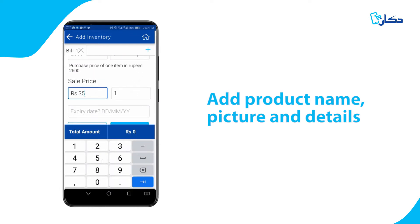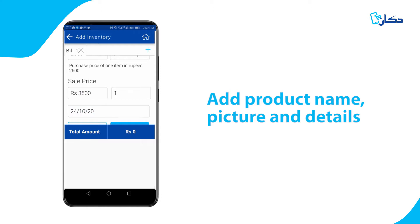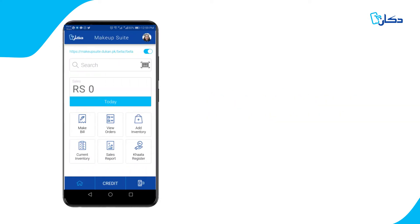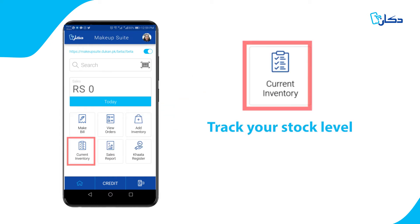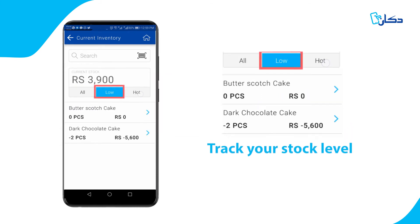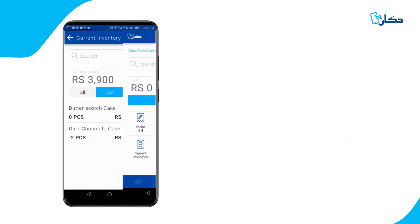Dukan will automatically calculate your profitability on every sale. As you add new items into your inventory, you can also indicate your current stock level and Dukan will notify you when your inventory is running low.